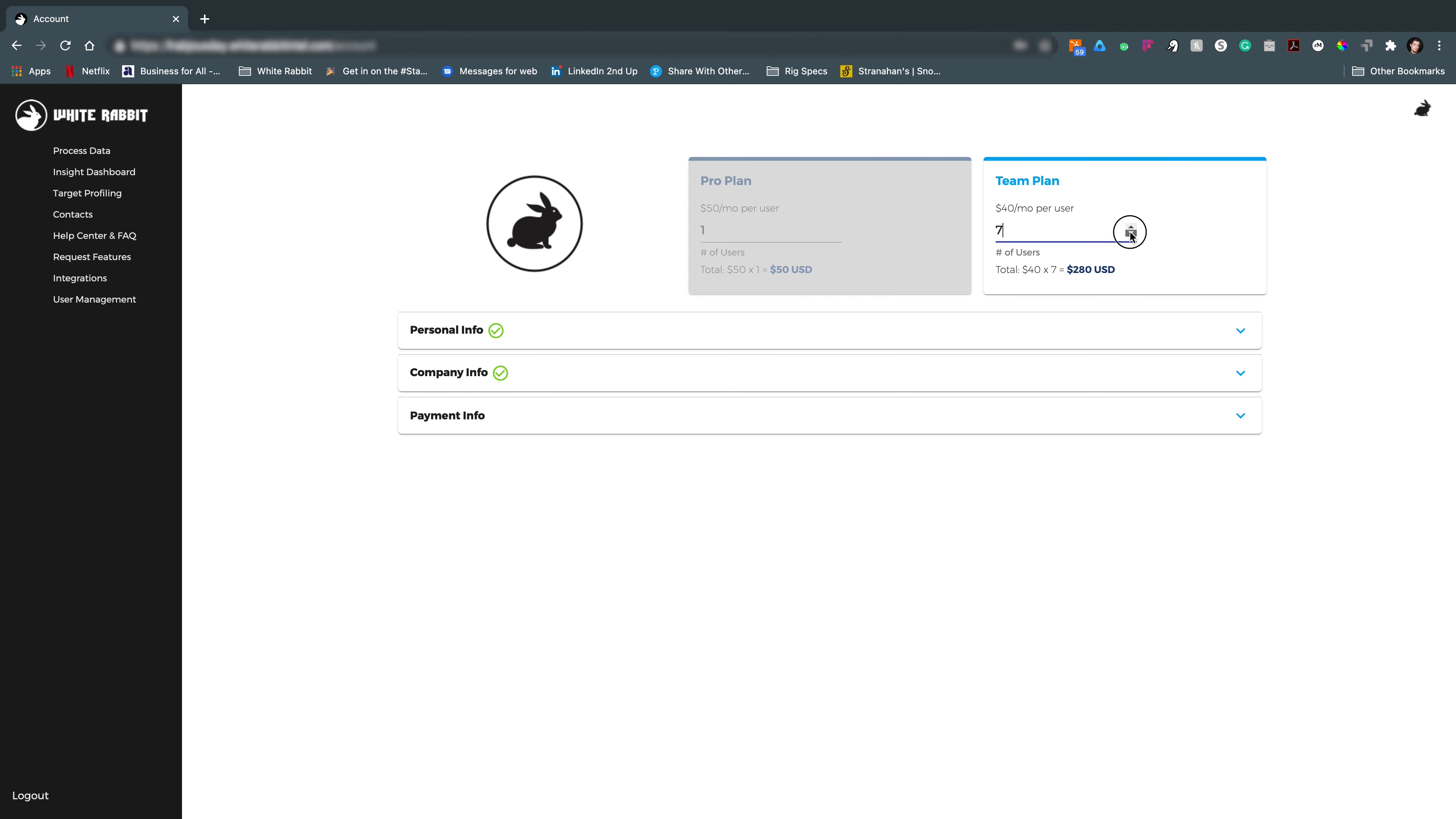But in this case, if we wanted to add Tim, we would have to put it at two users and then we would confirm the payment in the payment info section.